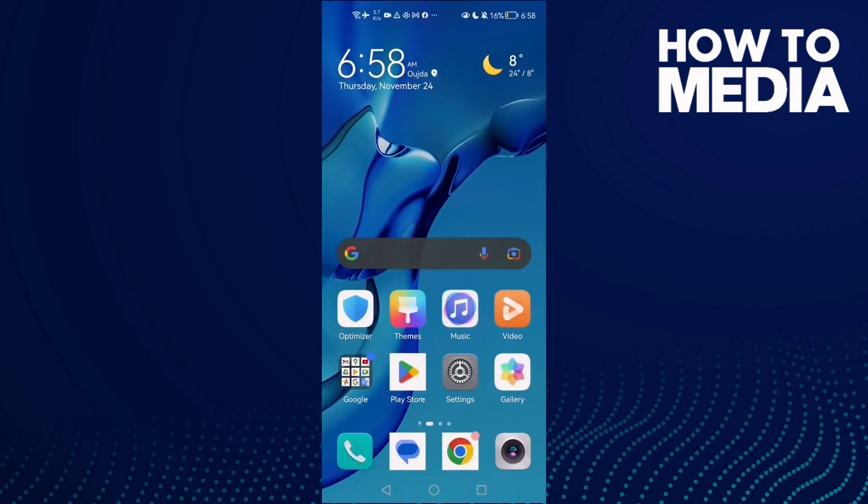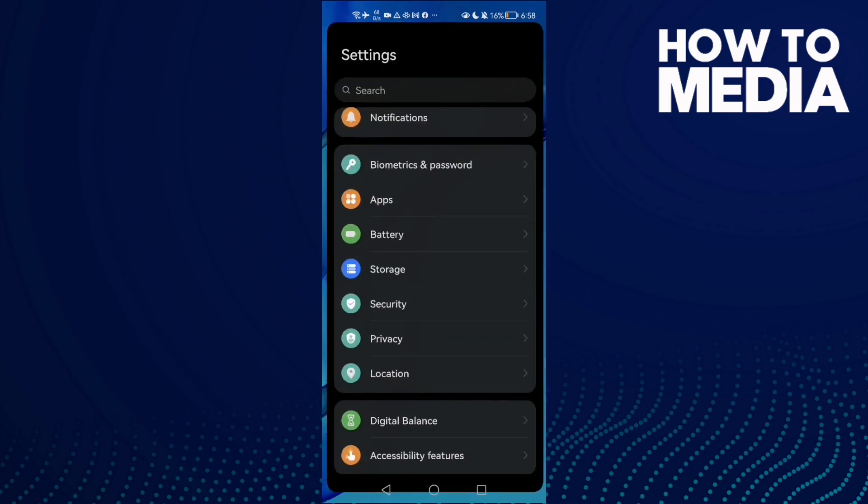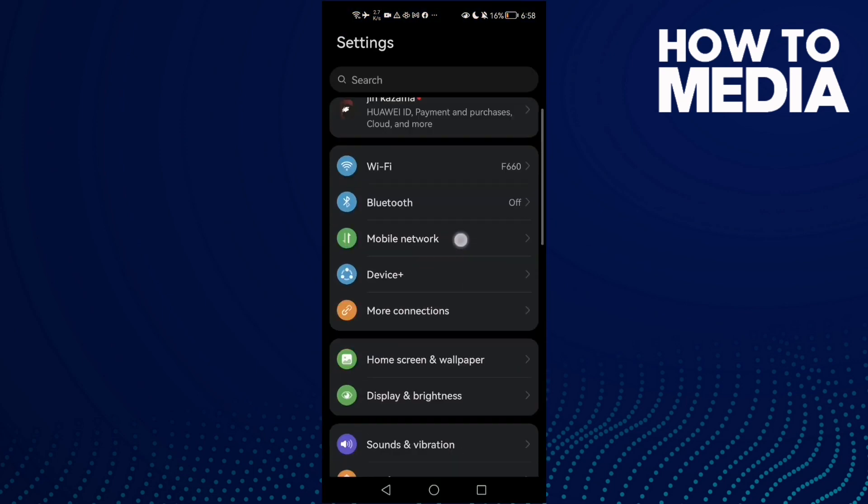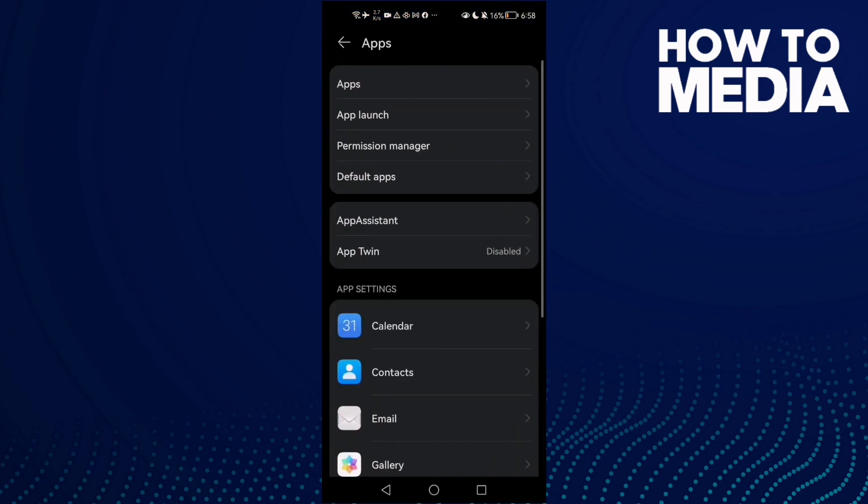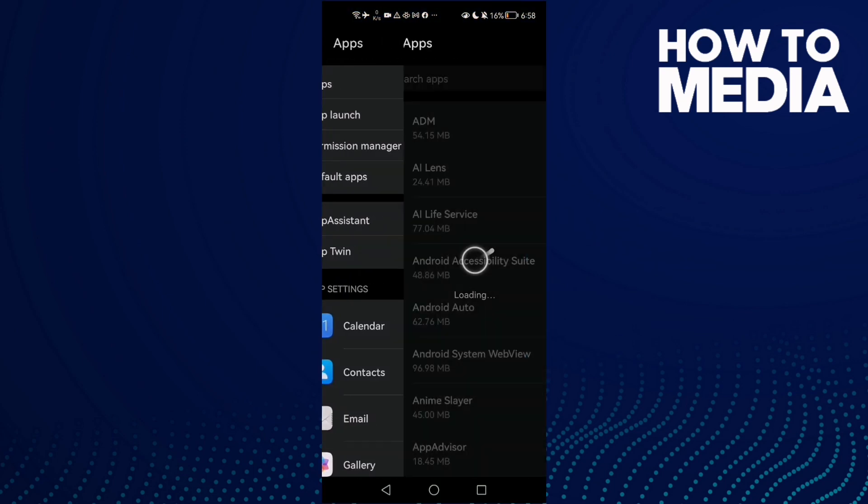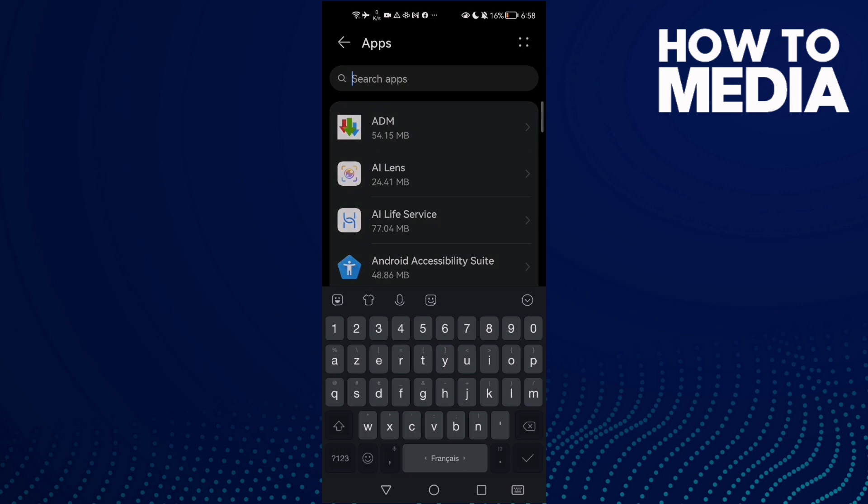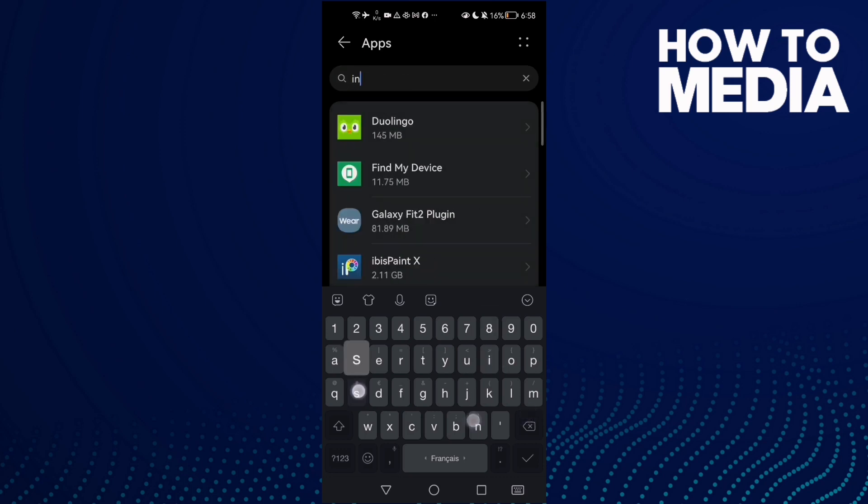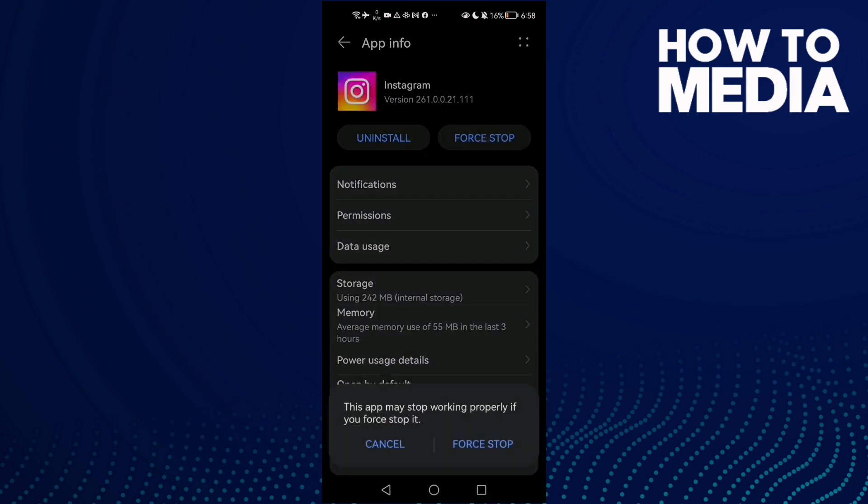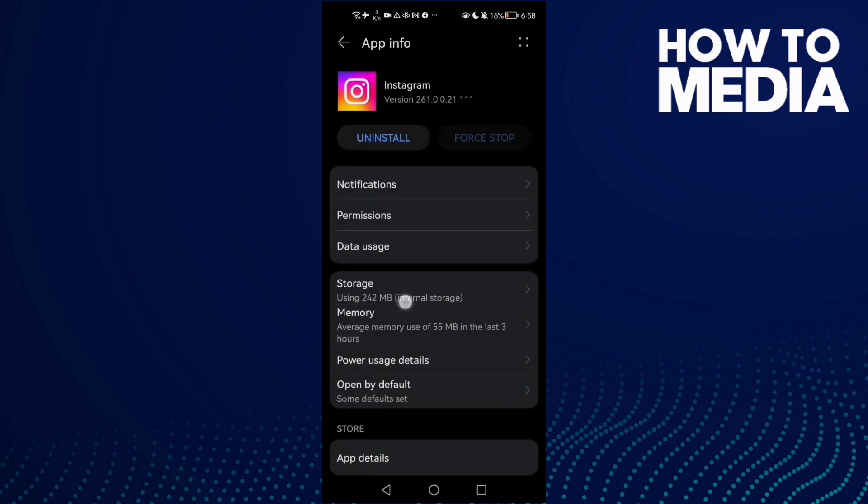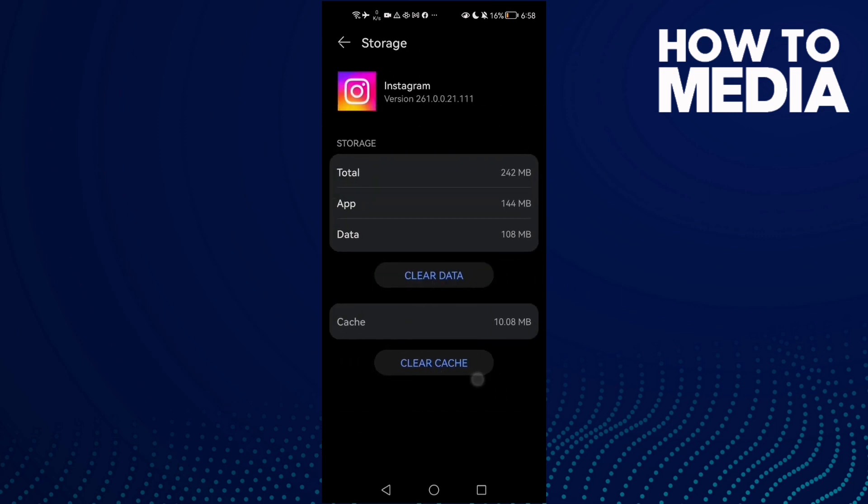If that doesn't fix your problem, go to Settings, scroll down until you find Apps, and click Apps again. Now type here Instagram, click on it, and click here to stop. Then go to Storage and clear cache.